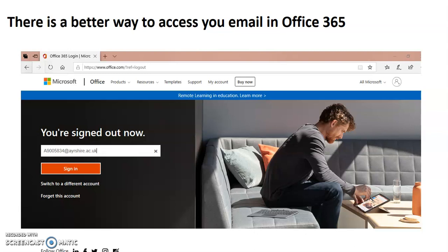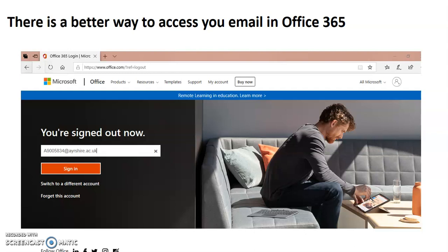The website we used in that video was called office.com and it looked like this. So don't worry if the picture changes the next time you go in. But if you haven't been there already, please watch that video and sign into Office 365 through that website.